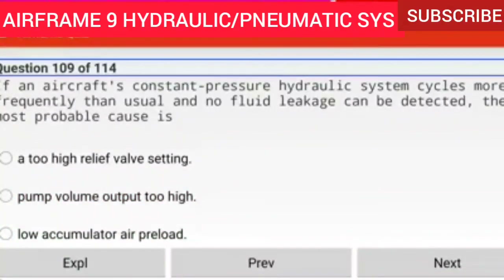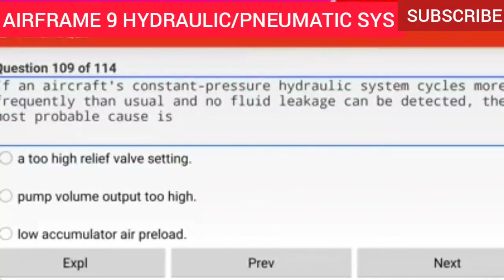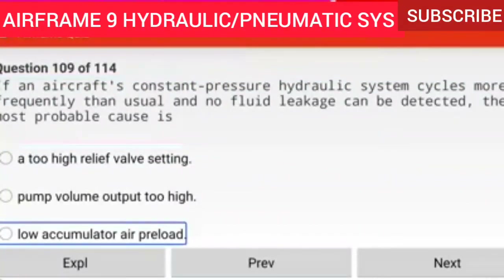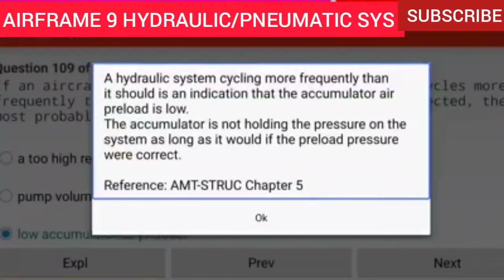Question 109 of 114: If an aircraft's constant pressure hydraulic system cycles more frequently than usual and no fluid leakage can be detected, the most probable cause is low accumulator air preload. A hydraulic system cycling more frequently than it should is an indication that the accumulator air preload is low. The accumulator is not holding the pressure on the system as long as it would if the preload pressure were correct.